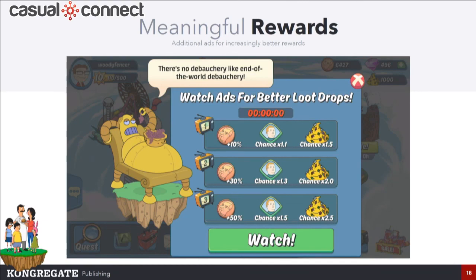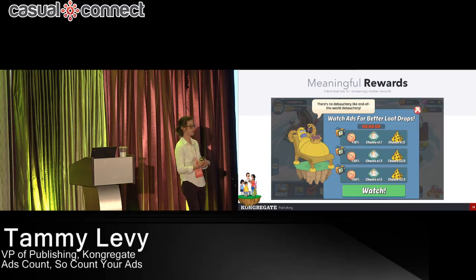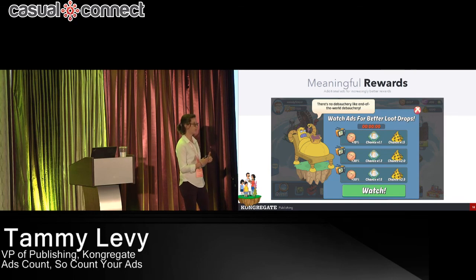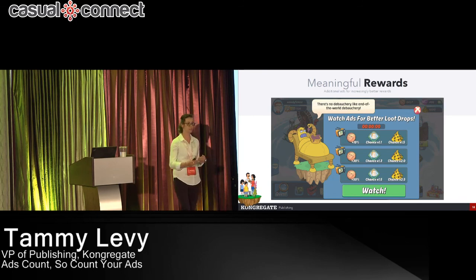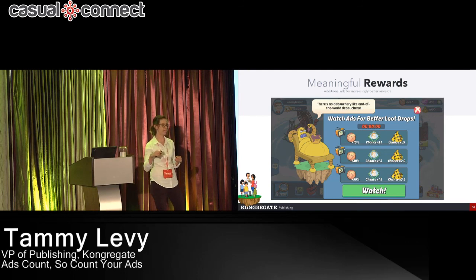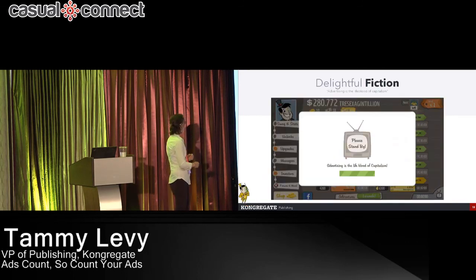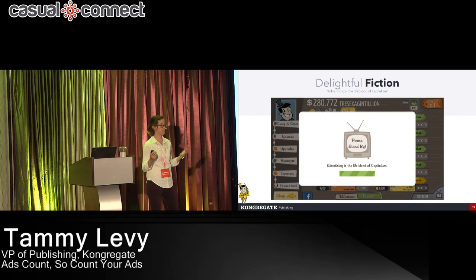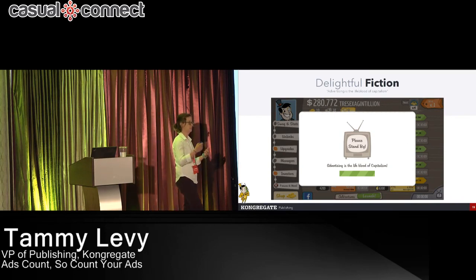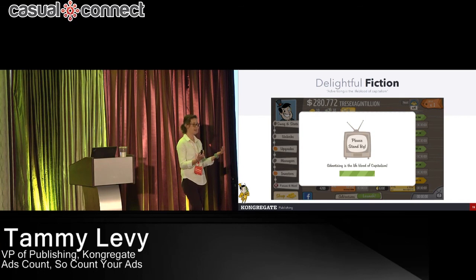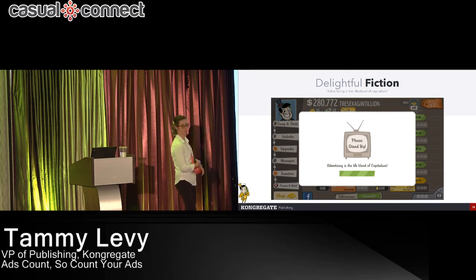Another thing we've tested for meaningful rewards is incremental rewards in Animation Throwdown. The first ad you watch gives you a 10% boost on rewards; the next bumps it to 30%; the next bumps it to 50%. That really entices players to keep engaging. And last but not least — fiction. Integrate it into the game's design not only in balancing but in the fiction of the game. After all, advertising is the lifeblood of capitalism, right?